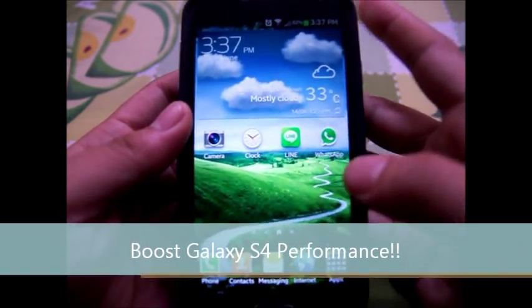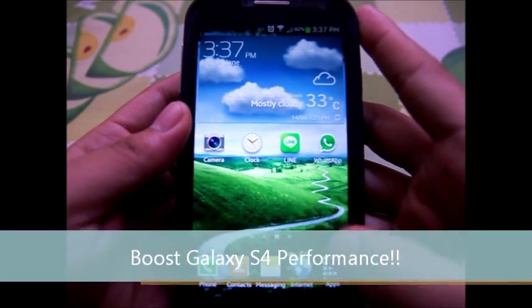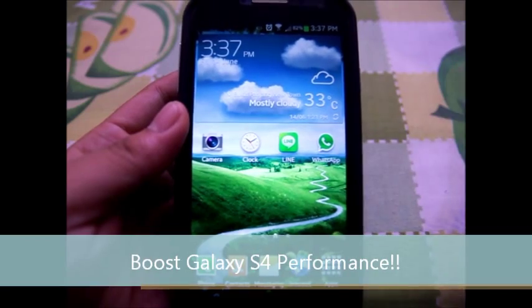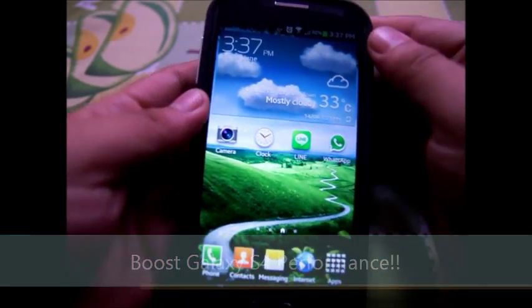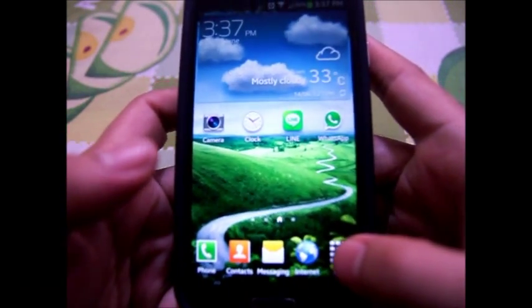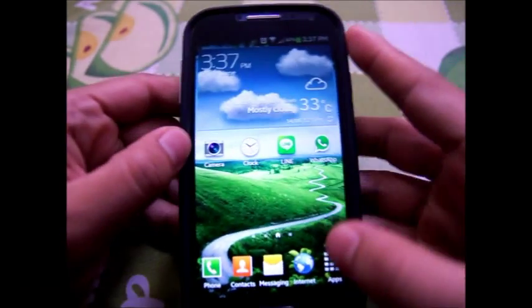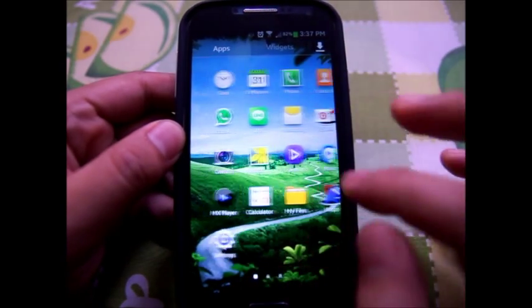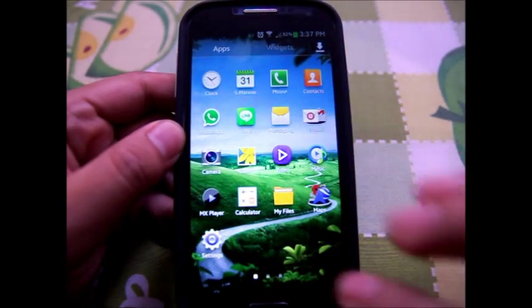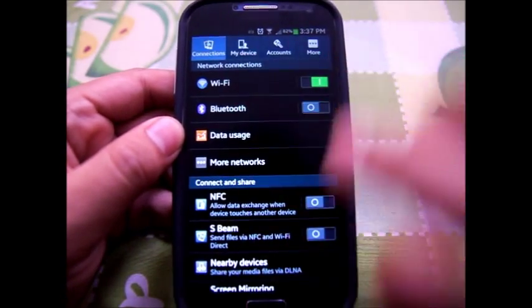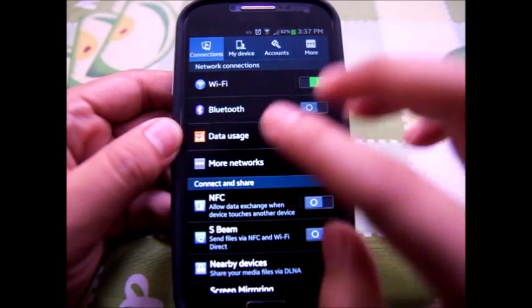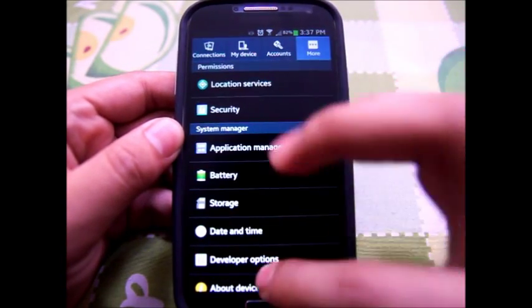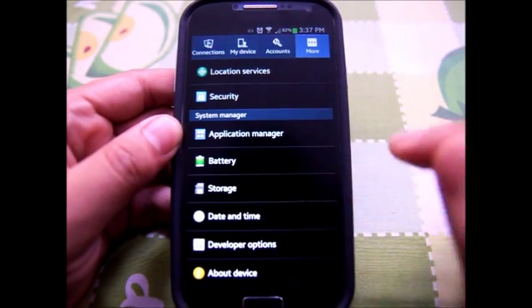Hi YouTube. Today I'm going to tell you how to boost your performance for the Galaxy S4. What you need to do is navigate your way to the settings option.